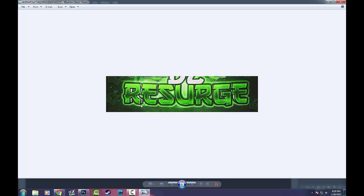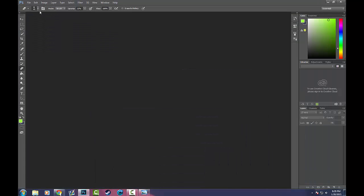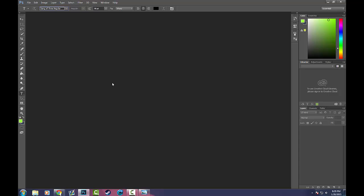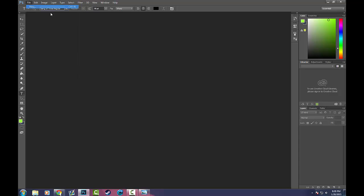This is a pretty cool layer style — I actually really like this a lot. The first thing is, when you find an image like this, you're going to want to find the font or a very similar font. Now I didn't have to go hunting for this font. The guy that messaged me about this already had it, and it's called Gang of Three Regular. It's a pretty cool font — kind of like Chinese writing but in English. So basically go into Photoshop and open up a new document.